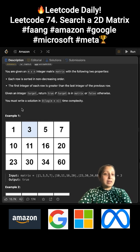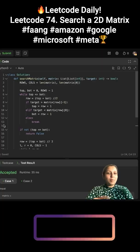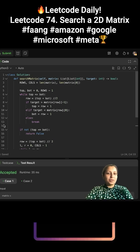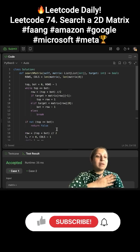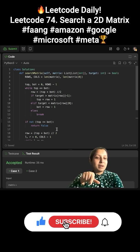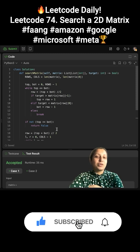The question expects us to write a solution in O(log(M×N)) time complexity. Tap on the link in my bio or in the description of this video to watch the full solution. If you like my way of solving the problem, subscribe to my channel to get notifications for your daily LeetCode challenge.